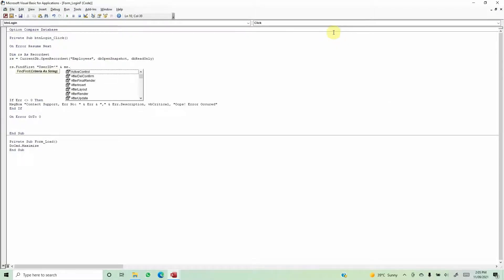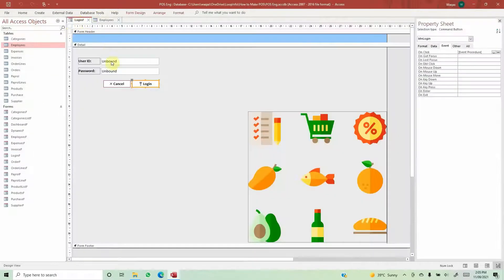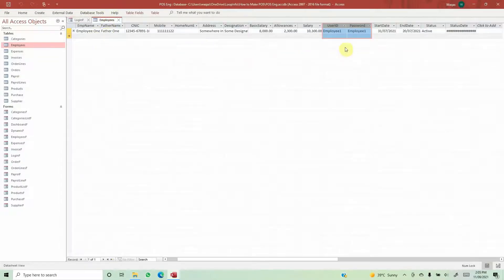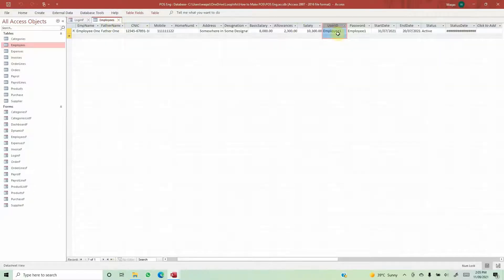The FindFirst code will be: rs.FindFirst with the condition that user ID equals Me.txt_UserID. With this line of code, we are asking Microsoft Access: whatever user ID is input in this field by the user, go into the record set, check the user ID column, and if the input matches any record in the record set, proceed.